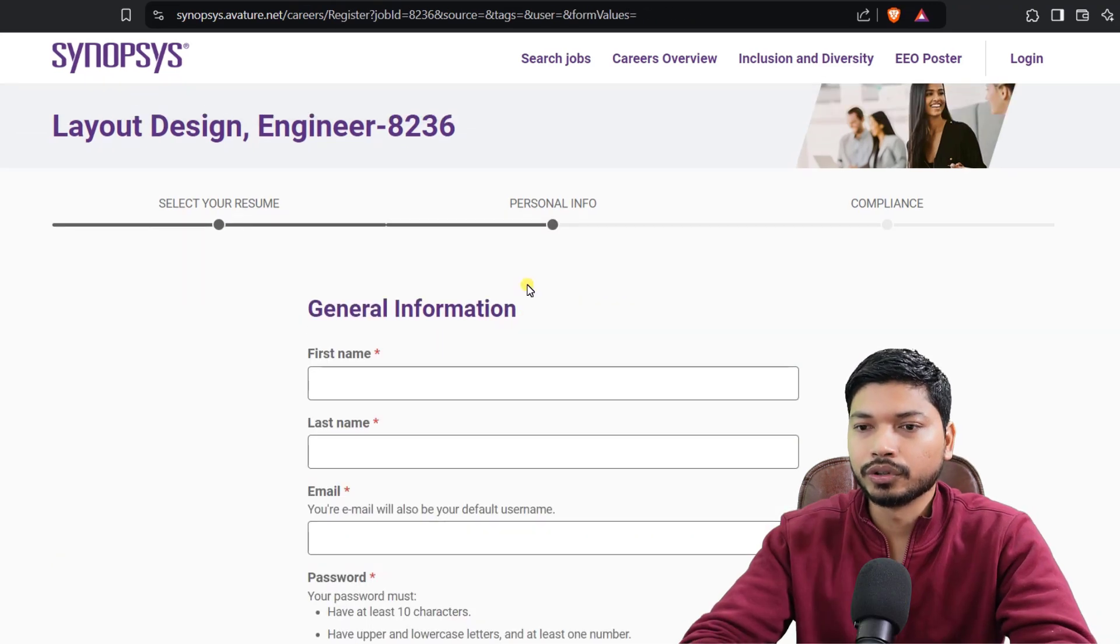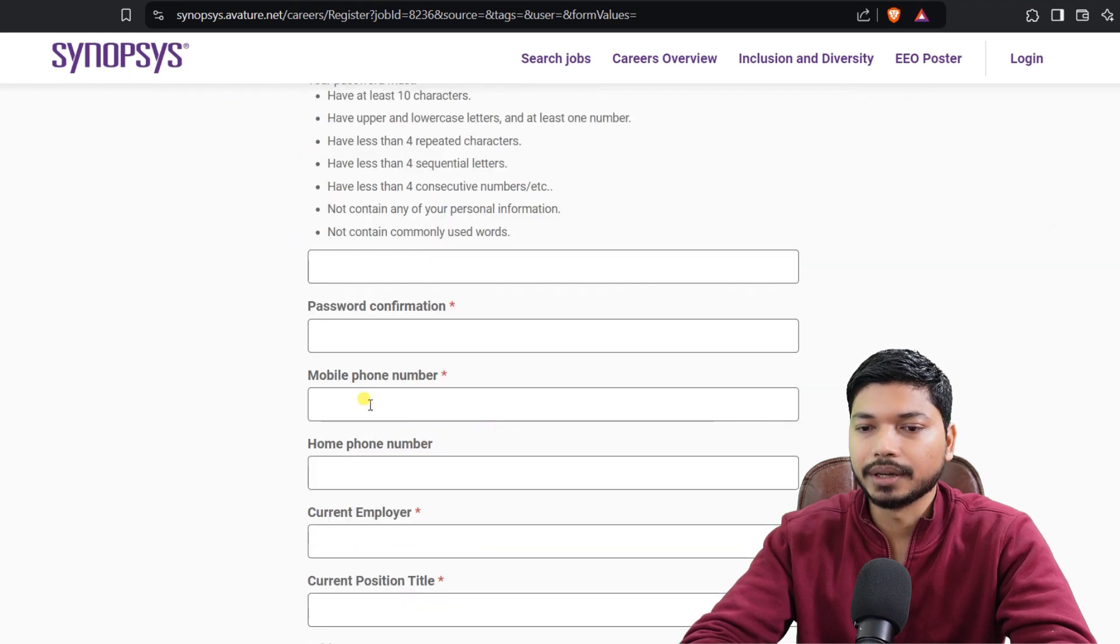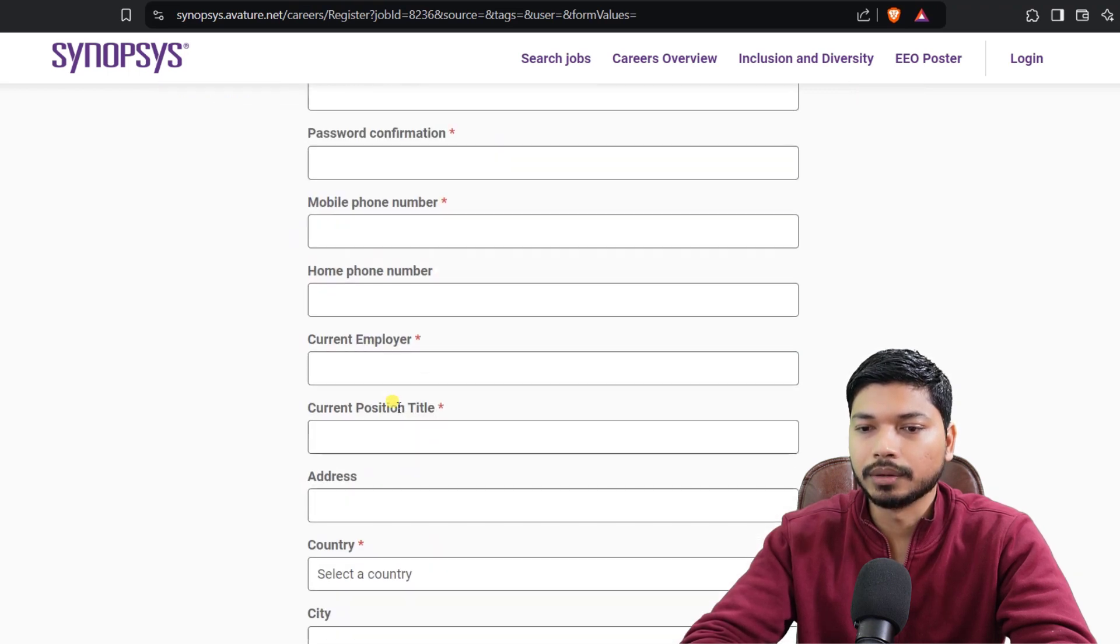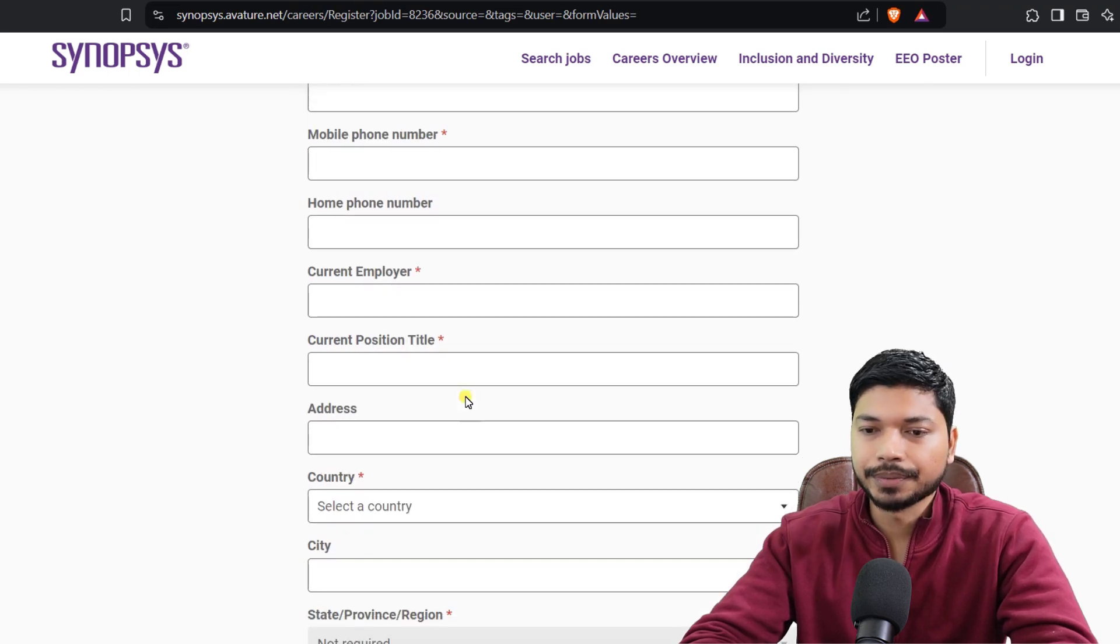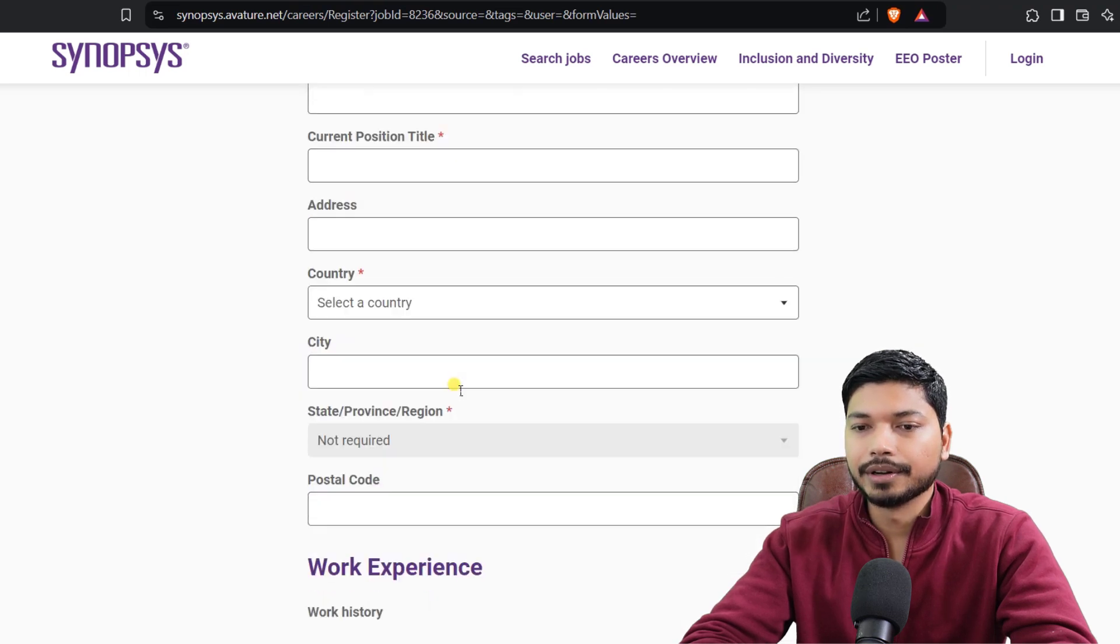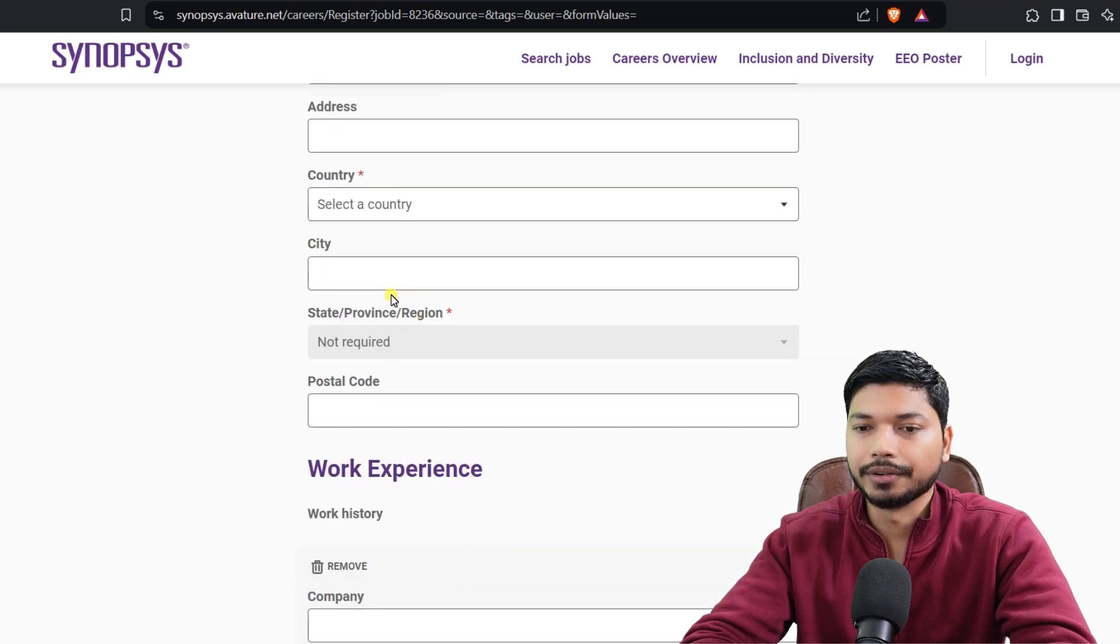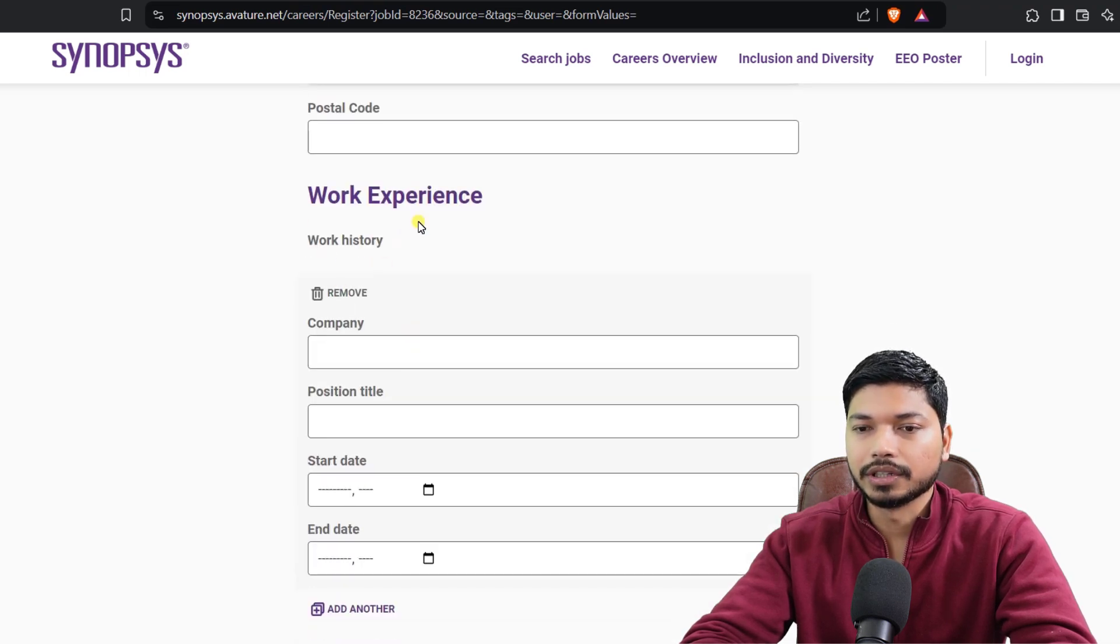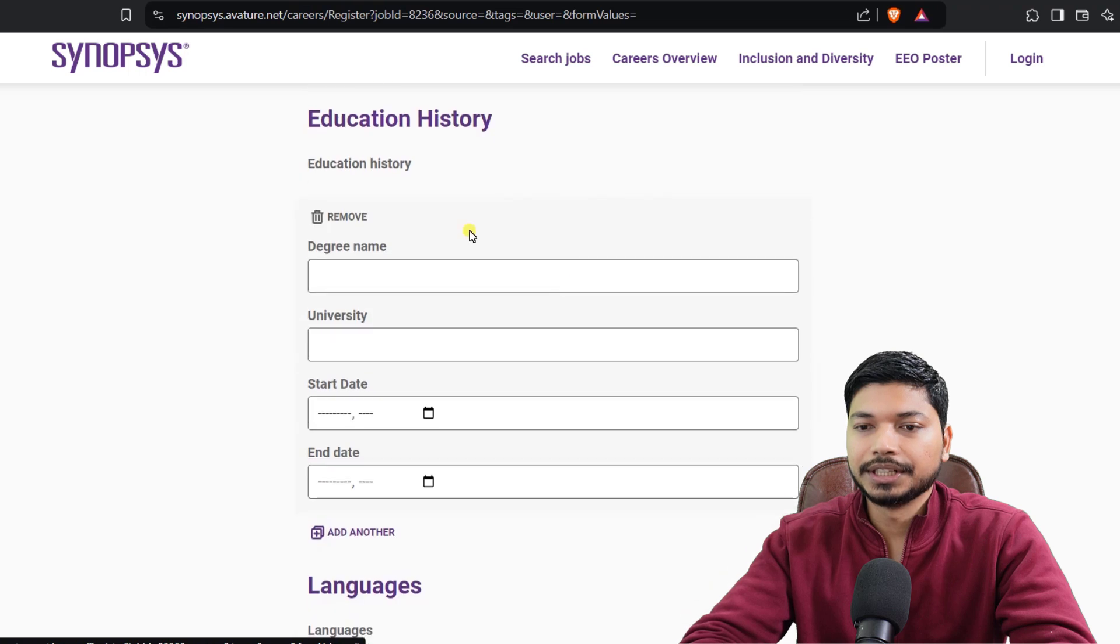Now you need to upload your personal details like your name, last name, email ID. Here you need to generate your password, your mobile number. Current employer: just type NA if you are a fresher. Current title: just type Not Applicable. Address: if you want to add, otherwise you can leave as it is. From here, select the country, city, and the postal code.